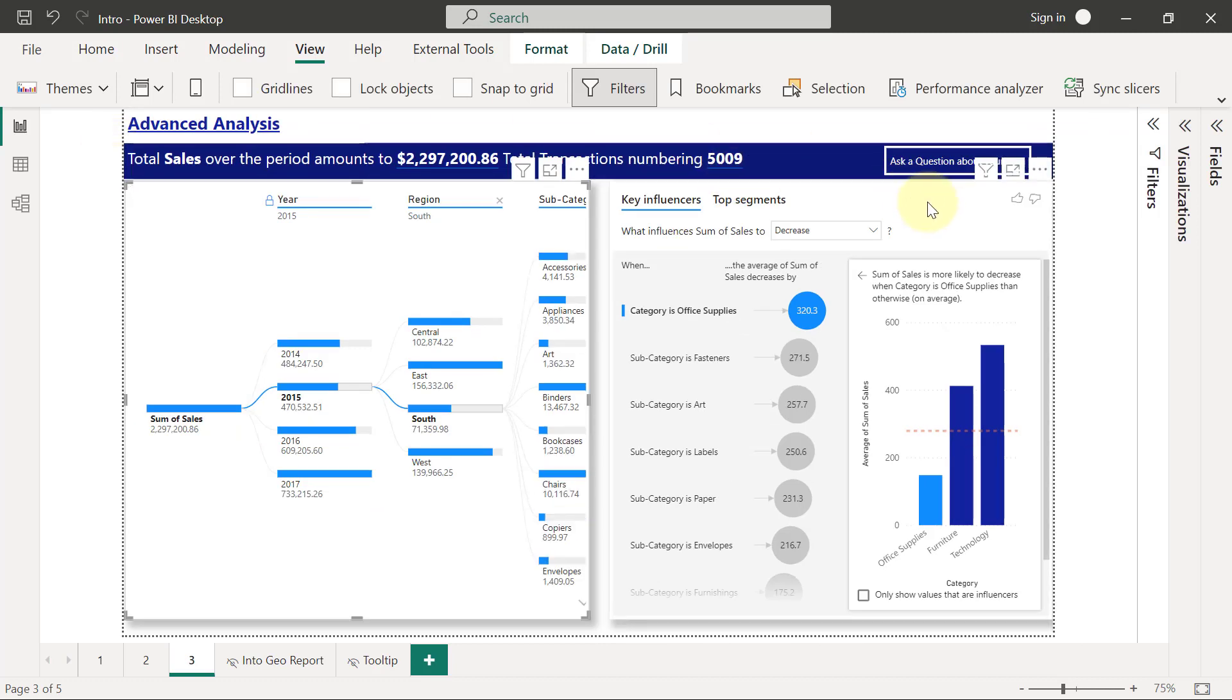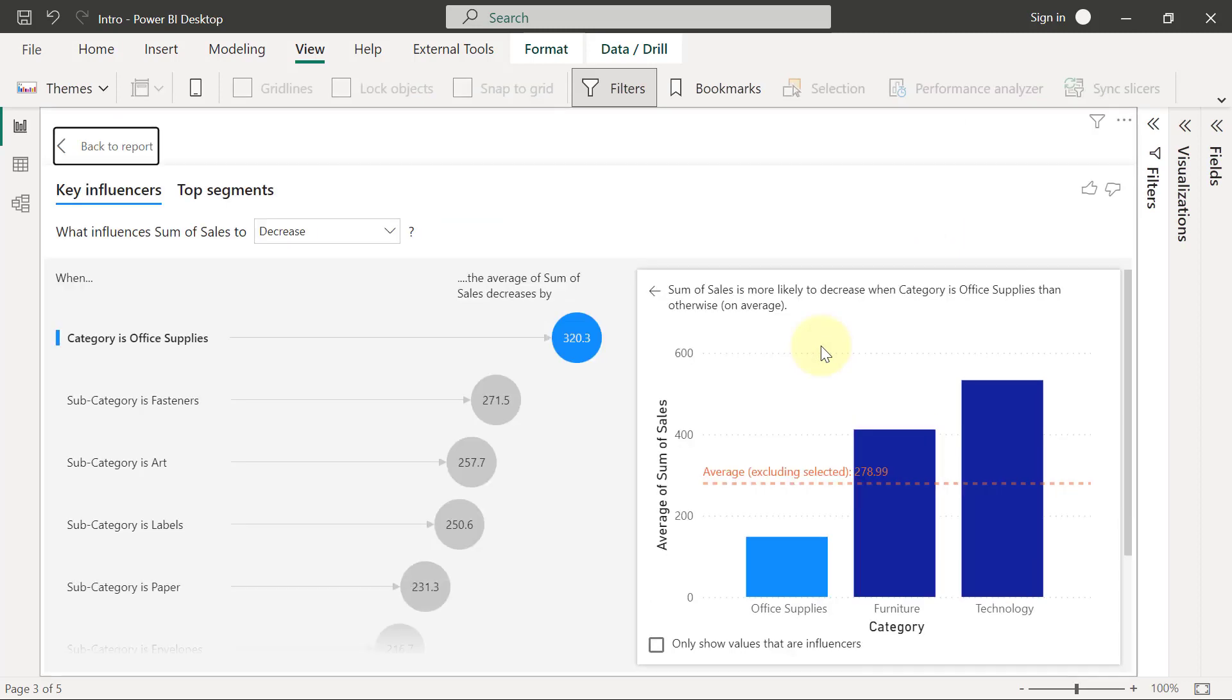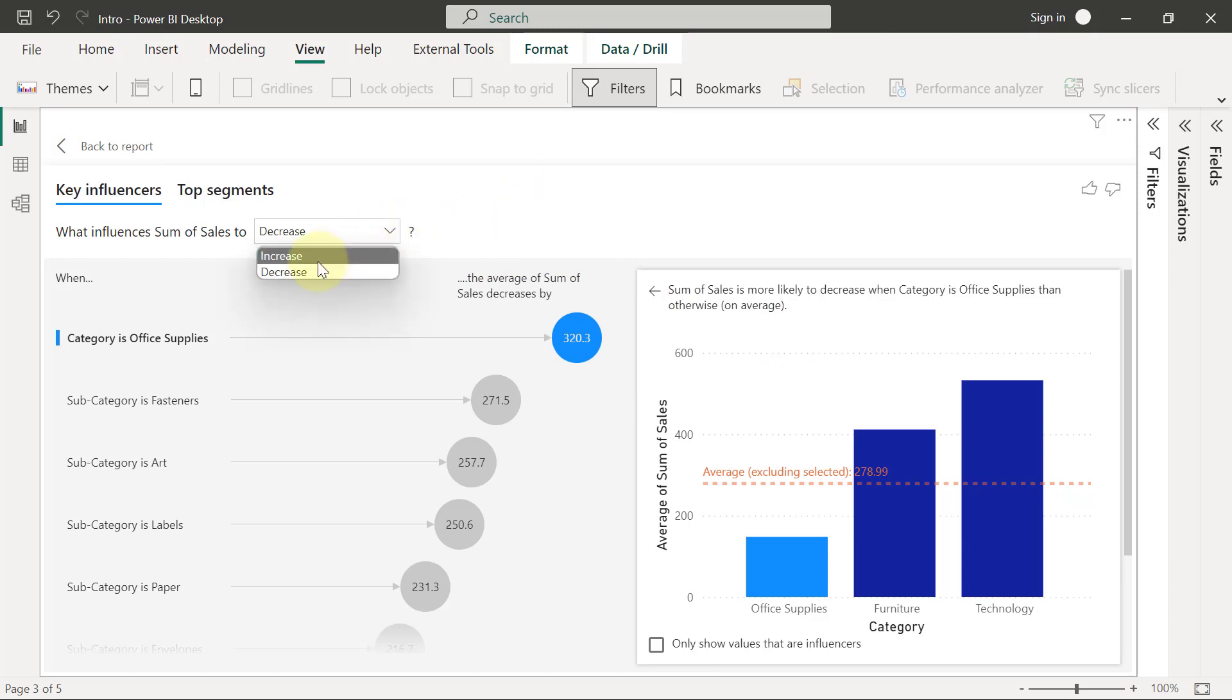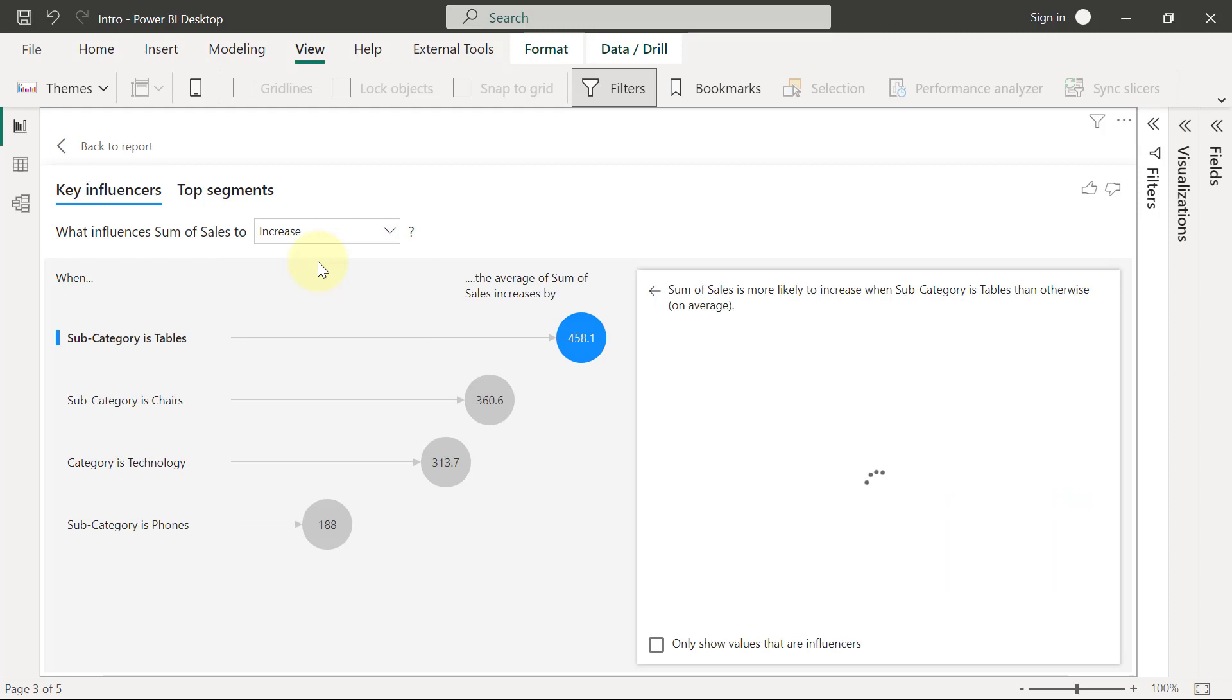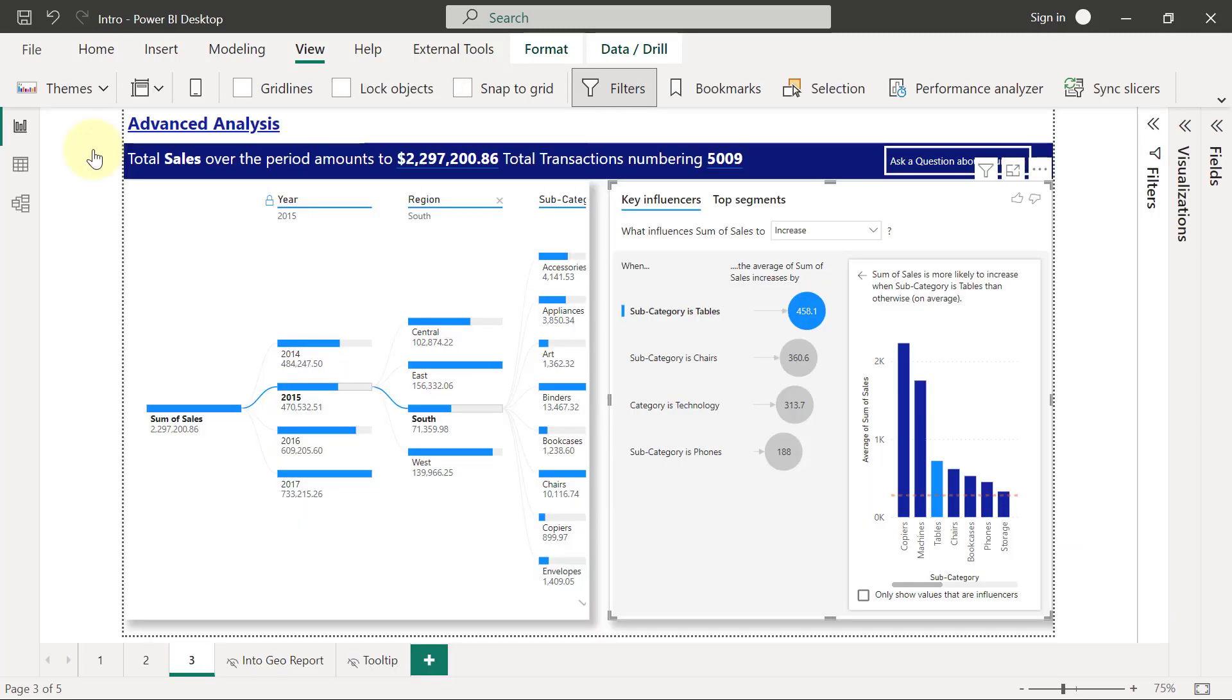The second visual we are going to create on this page is a key influencers visual. A key influencers visual allows users to understand what are the prominent factors that tend to make sales to be high or that tends to make sales to be low, or basically to increase and decrease sales. So users can select and change between increase and decrease so they can see the prominent data factors that allow sales to either go higher or to go lower.